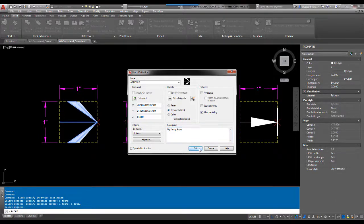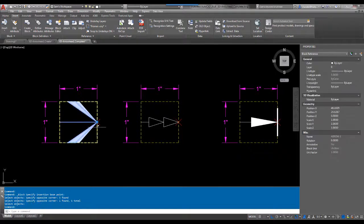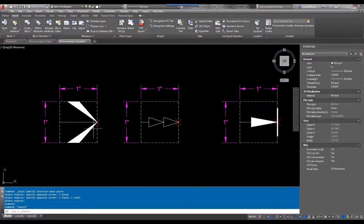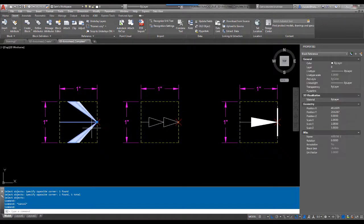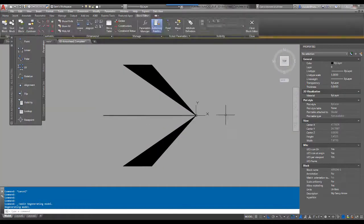Hit OK, and so the block has been created. The one thing I do want to tell you is, you notice that the colors by layer.